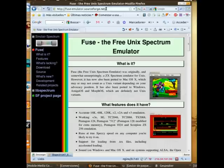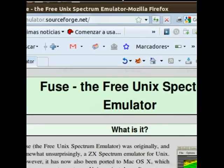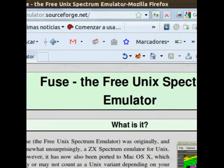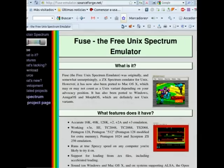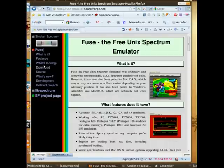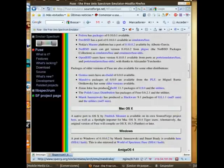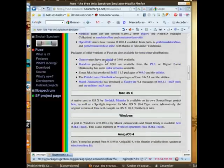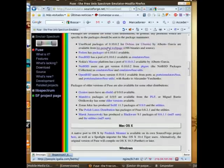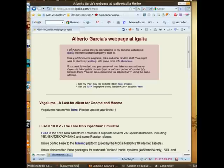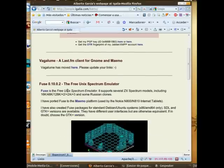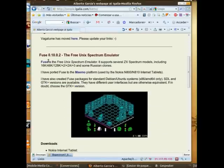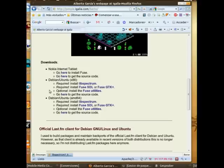Once on the website we'll go to the Downloads section and look for the download for Debian/Ubuntu, since we'll be working with Debian-based systems, in my case Ubuntu. Once there we'll download the 32-bit or 64-bit versions depending on the type of processor you use.